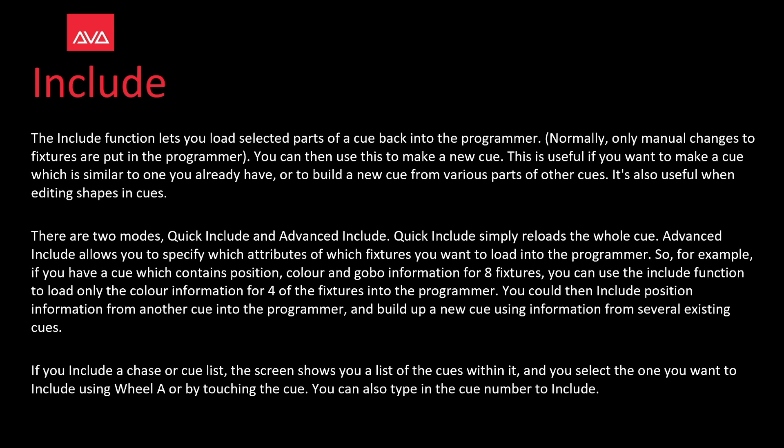For example, if you have a cue which contains position, color, and gobo information for eight fixtures, you can use the include function to load only the color information for four of the fixtures into the programmer. You can then include position information from another cue into the programmer and build up a new cue using information from several existing cues.